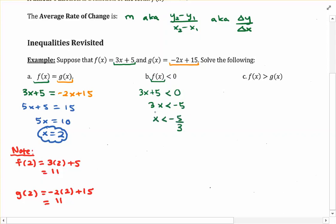Keep your basic rules of inequalities in mind. If the coefficient were negative, you'd have to reverse the inequality symbol — but it's not, so we keep it the same. In interval notation, the answer is negative infinity comma negative 5 thirds, with parentheses on both ends: parentheses on negative infinity by default, and parentheses on negative 5 thirds because we're working with a strict inequality — there's no bar underneath it.